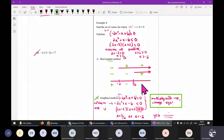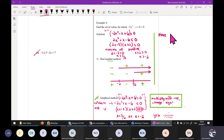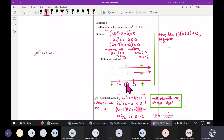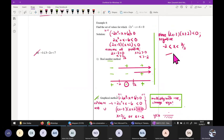Since the given function (2x minus 3)(x plus 2) is less than 0, which means we want negative, we take the negative region. So the answer is x is in between negative 2 and 3 over 2.